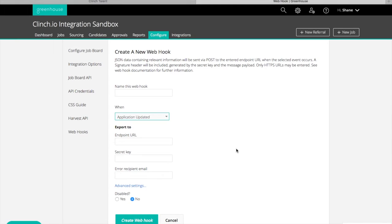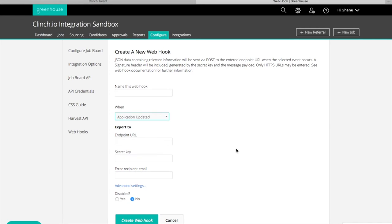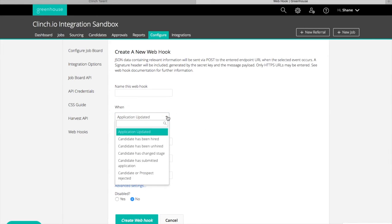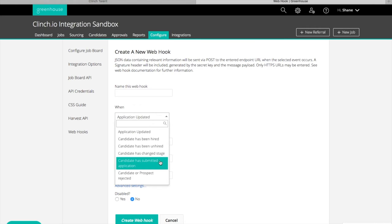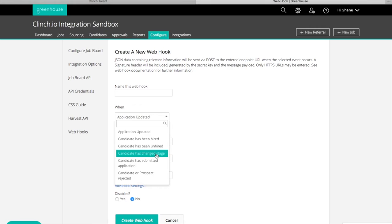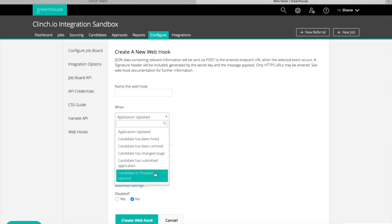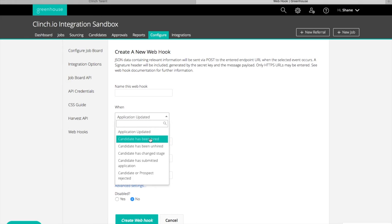Once you have your Greenhouse API details saved in Clinch, you can set up Greenhouse webhooks to keep candidate statuses in Clinch and Greenhouse in sync. You'll need to create four webhooks in total: one for candidate has submitted application, candidate has changed stage, candidate or prospect has been rejected, and candidate has been hired.